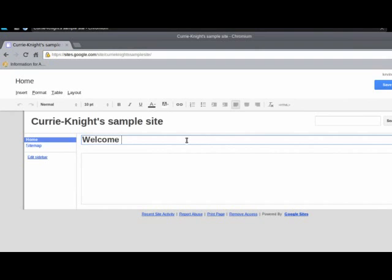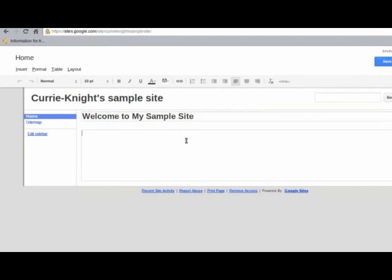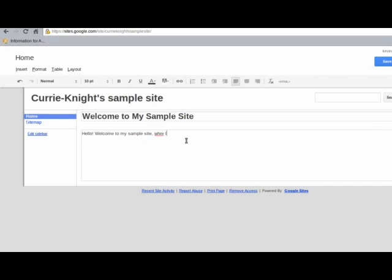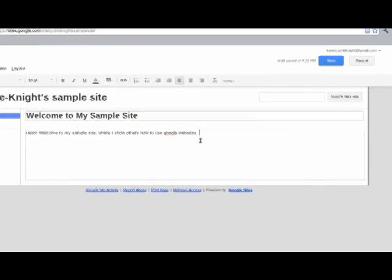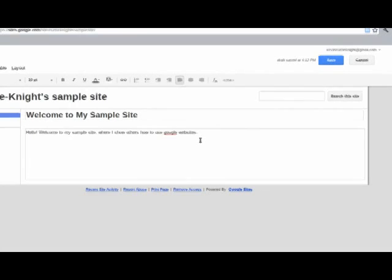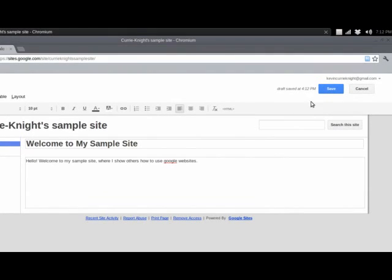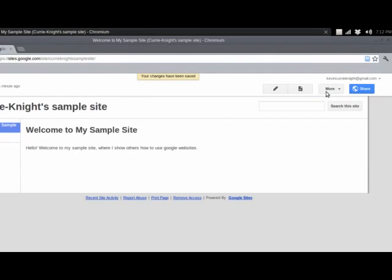But for now, we're going to edit the existing home page that we have. And you'll see it comes up with two different text boxes. One is for your title, the title of this particular page that people will see. And then the other is for text. So, Welcome to my sample site. And then below that, you can put some text.